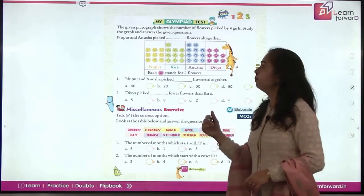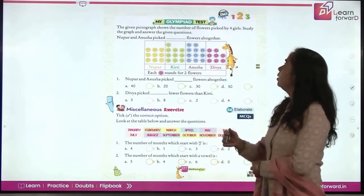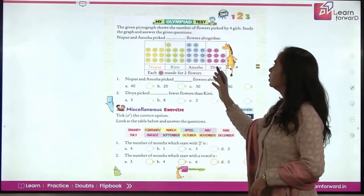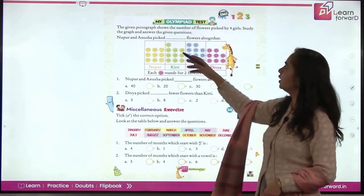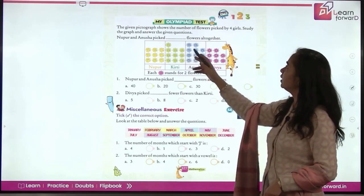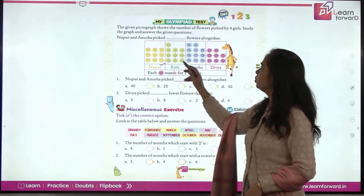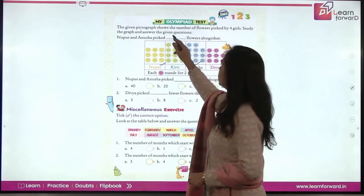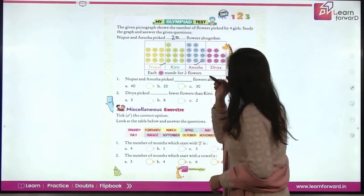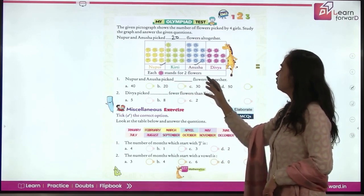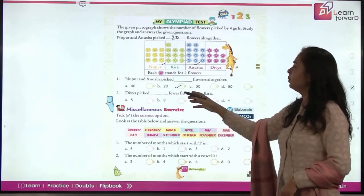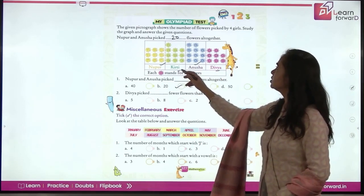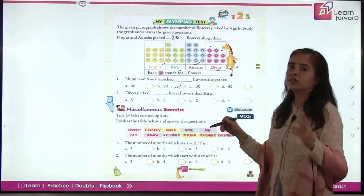For my little champions: the given pictograph shows the number of flowers picked by four girls. Study the graph and answer the questions. Nupur and Anusha picked flowers altogether — Nupur picked 11 and Anusha 9, that's 20 altogether. Divya picked 2 fewer flowers than Kirti.